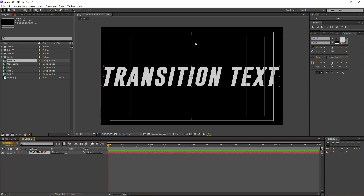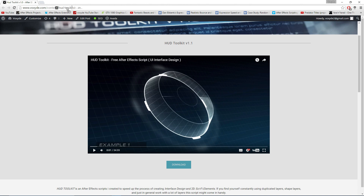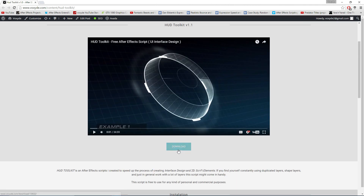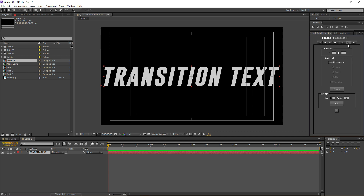The first step is to split the layer into horizontal lines. For that, download the HUD toolkit — a free script available on my website, link in the description. You can see how to install it there. I'll use the GR tab (for grid), which has a splitter function. 'Size' sets how many pieces you want — I'll use 15. You can also choose the angle; I'll use 45 degrees.